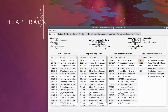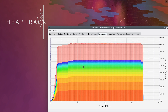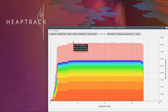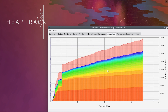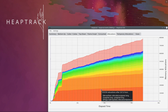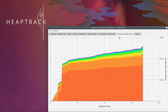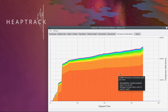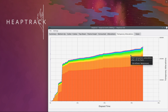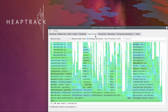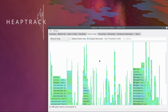Heaptrack remembers all allocation events and can thus plot the metrics over time. It also remembers all allocation backtraces. Let's visualize that in a flame graph.